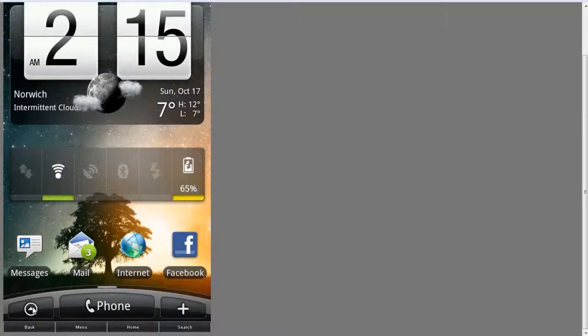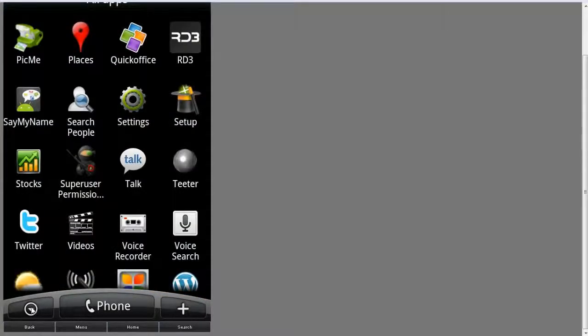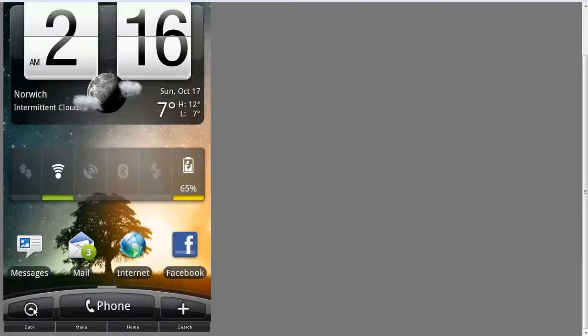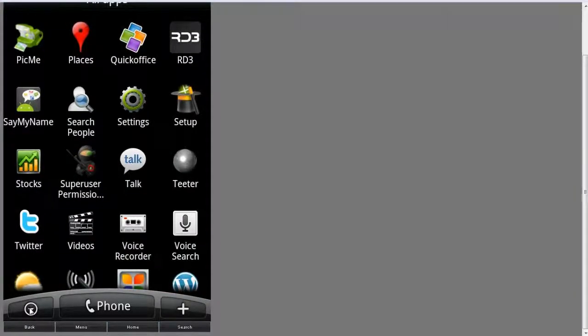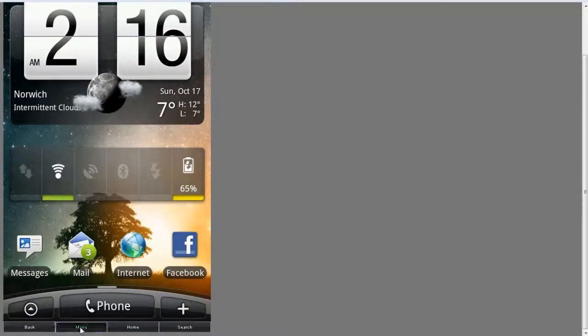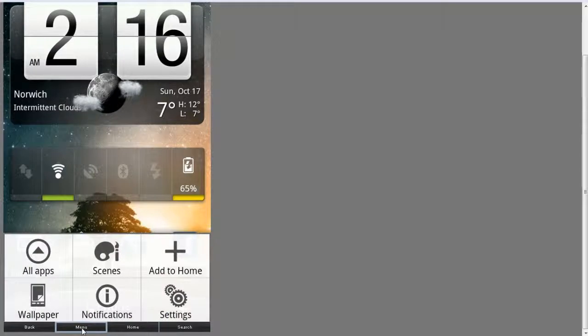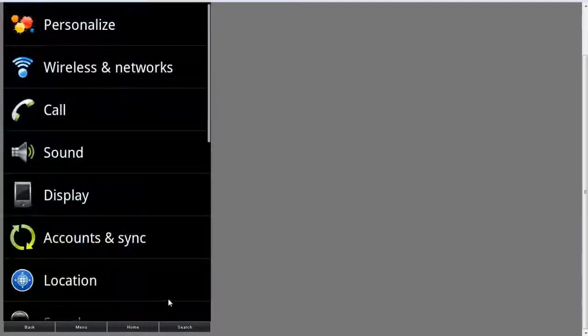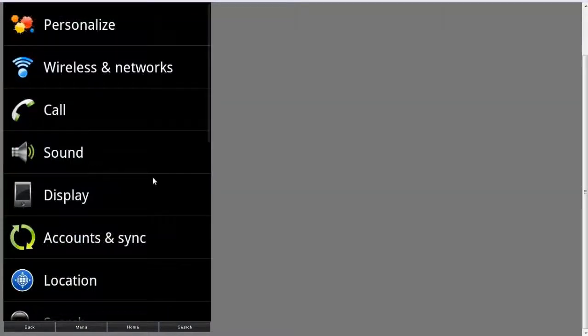I'll just bring up the application drawer here. You can see that the application drawer, everything works as it should. There's a menu button down there. If we just go into the settings...